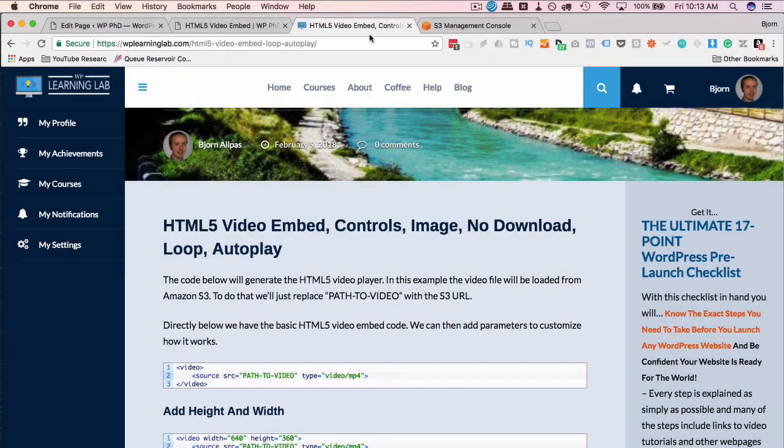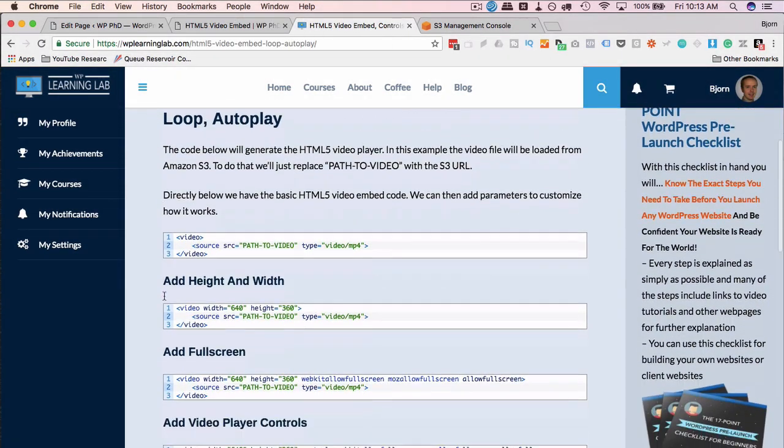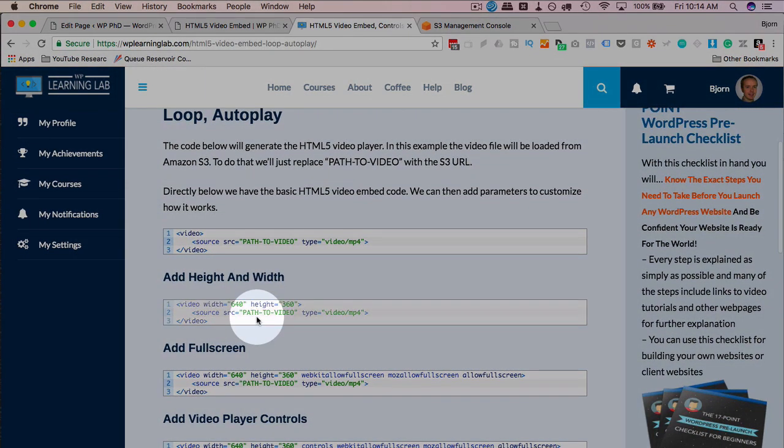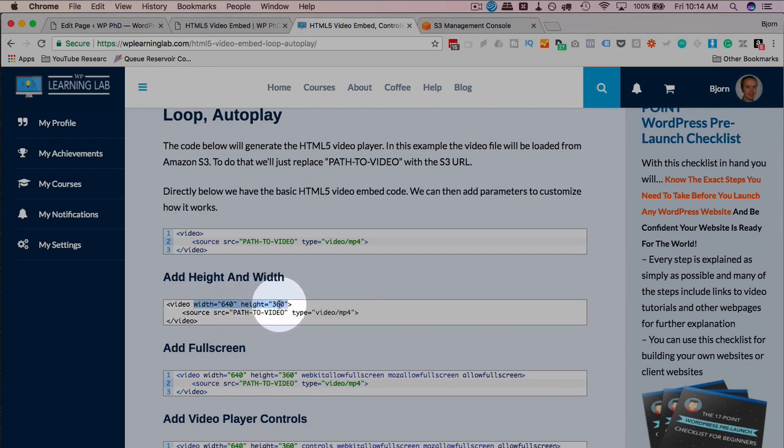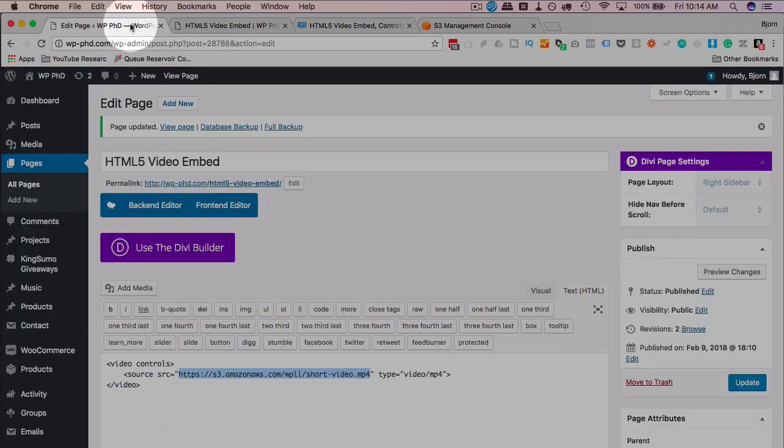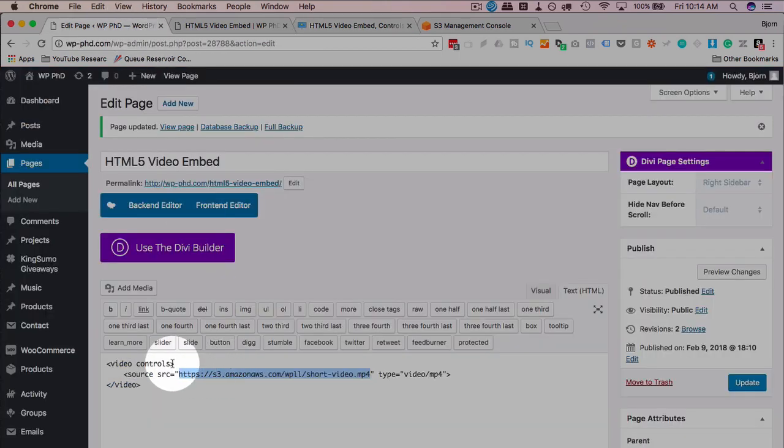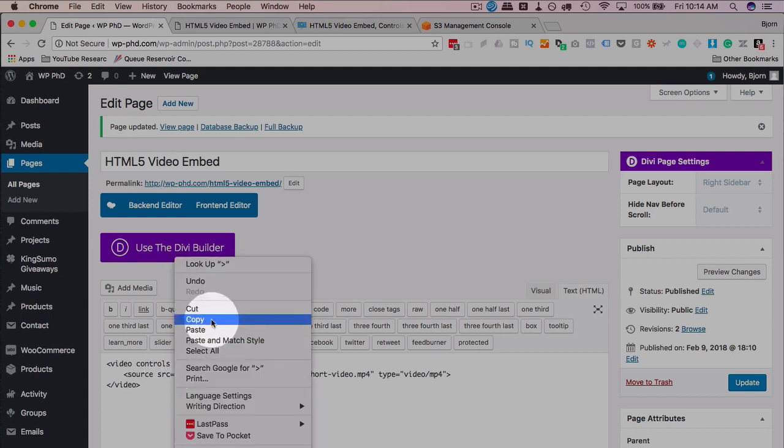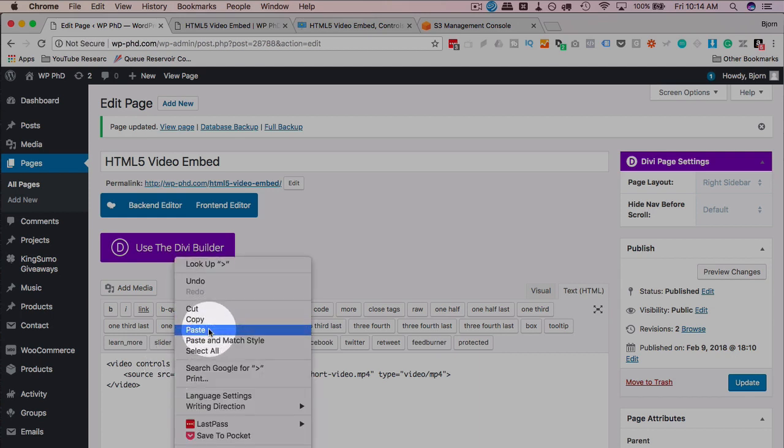If we go back to the blog post, there's a link in the description below. We have an add height and width area. Let's just click in here and we're going to copy the width and the height. Or you can copy the whole thing in this text area if you want, but we're just going to add the width and the height because that's all we're trying to accomplish in this video since we already have the rest of the code.